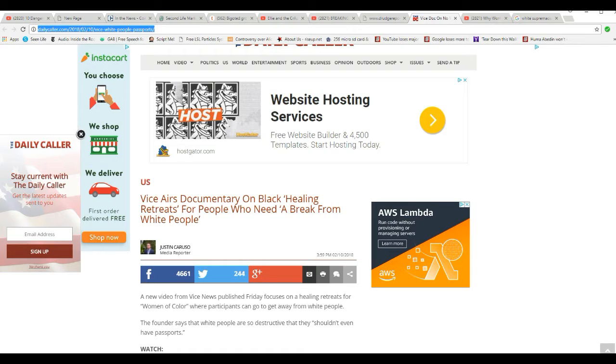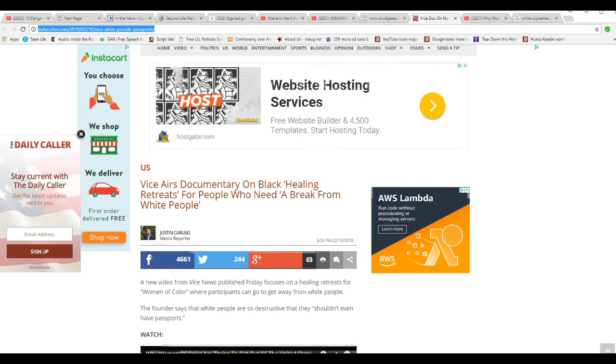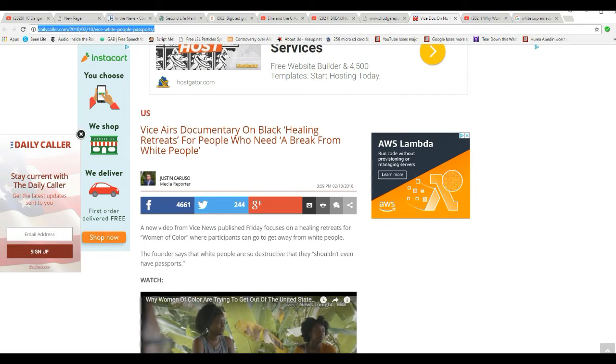But here we have a group of racist, anti-white women who are set up for retreats. No whites allowed retreats. In fact, the founder of these retreats has said that whites should be denied passports. In other words, we should be prisoners in our own country.